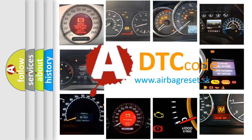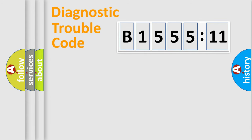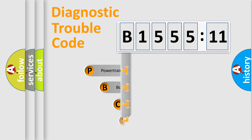What does B155511 mean, or how to correct this fault? Today we will find answers to these questions together. Let's do this.